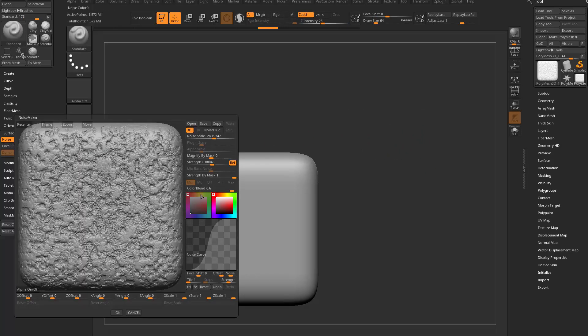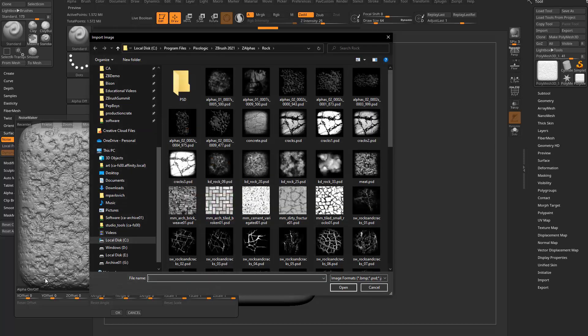If we go in here to noise and then edit, and say you want to bring in a custom alpha, you can click on this alpha on and off. You can navigate — see program files, Pixologic, Z-2021, Z-alphas — and drop them in there.